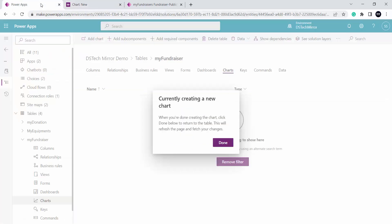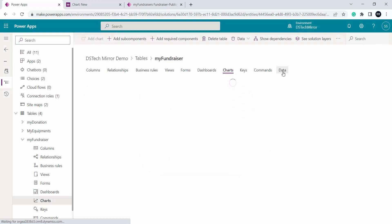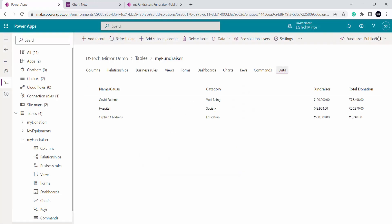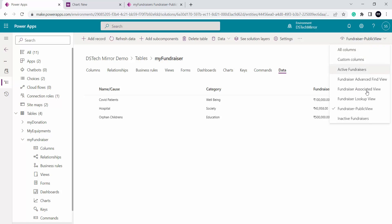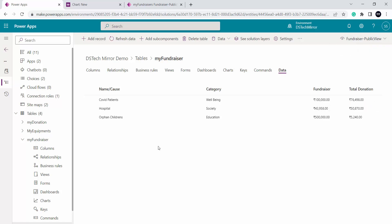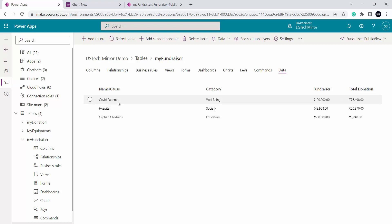To select a view you can go to this data tab and based on your requirement you can select different views and decide which view you would like to use. In this fundraiser public view I have name or cause for which we are raising the funds, the total donations raised so far, and the fundraiser goal. For example, this is the covid patient fundraiser, goal is 1 lakh and so far we have raised 76,000 rupees.